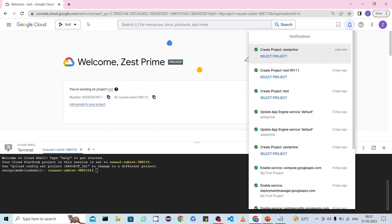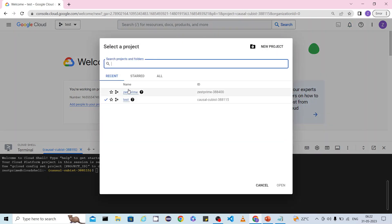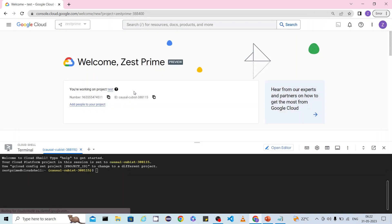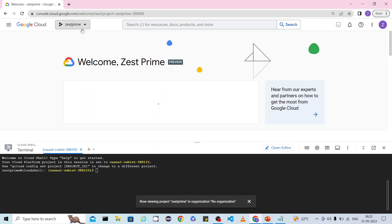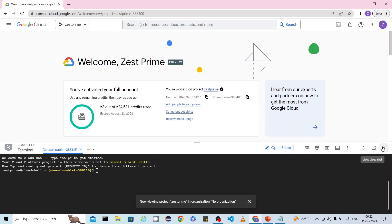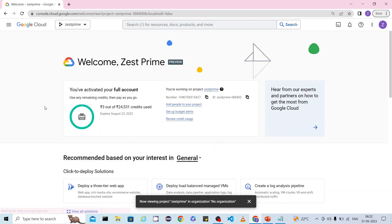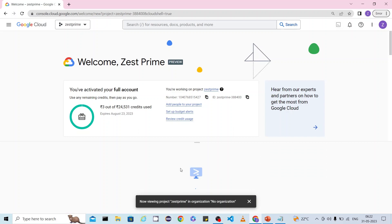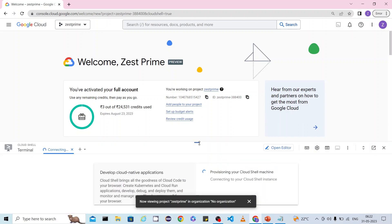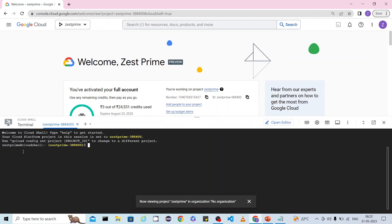Once the project is created, select the project you want to use. I am going to select the project that was just created — Just Prime. The recently created project is now selected. Now go back to the admin console terminal, where we are going to execute the set of commands.